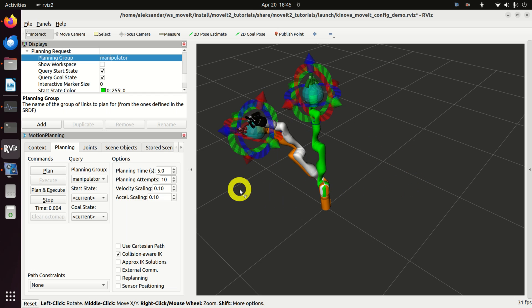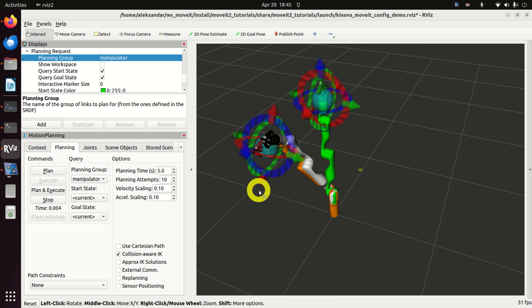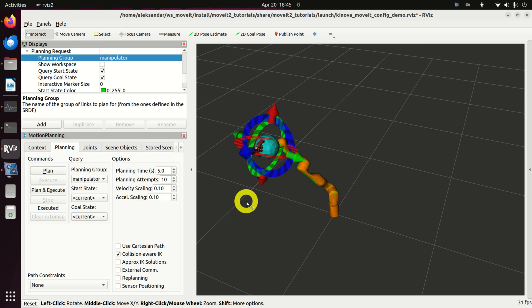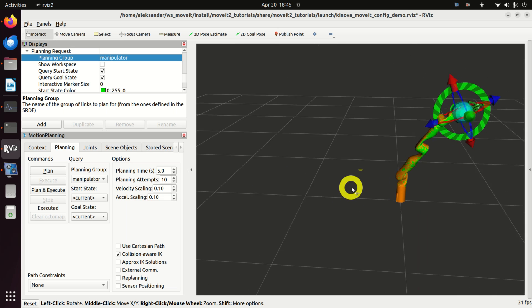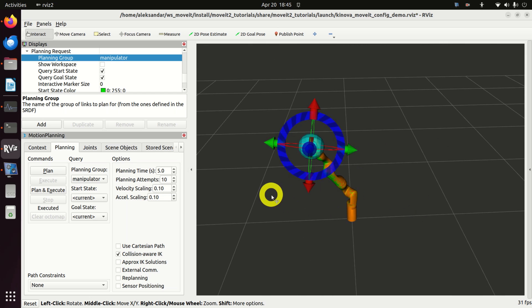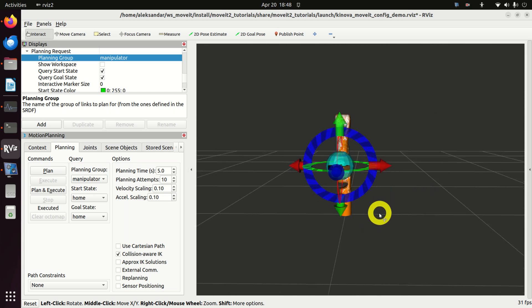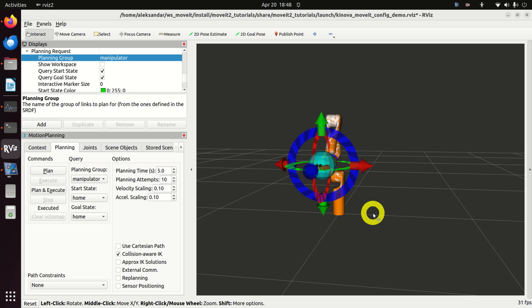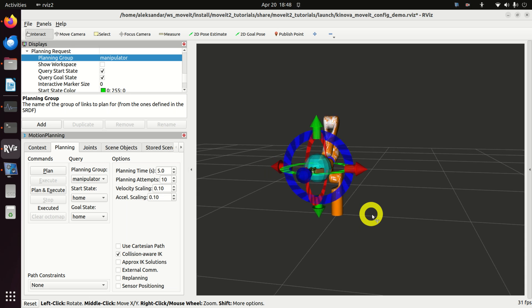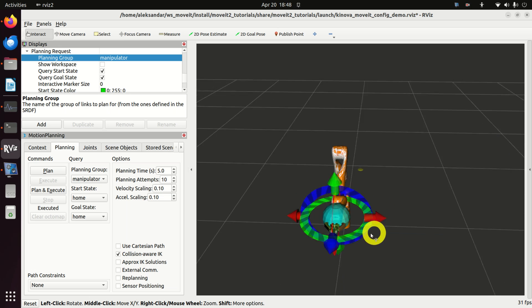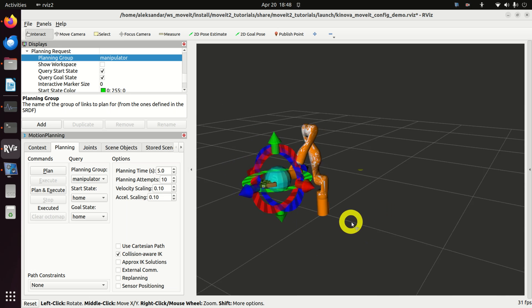And here it is. The real power of MoveIt comes from the fact that we can use C++ or Python to perform path and motion planning tasks.